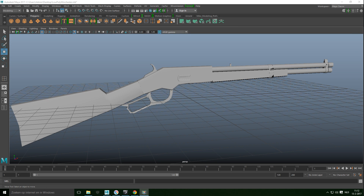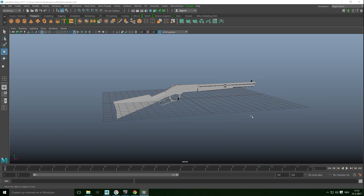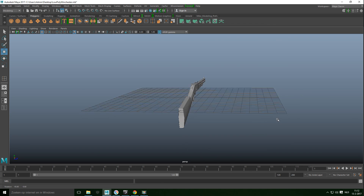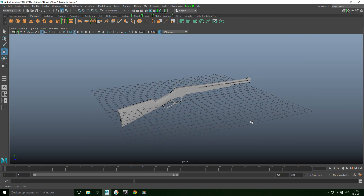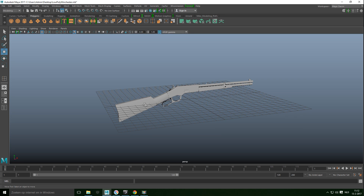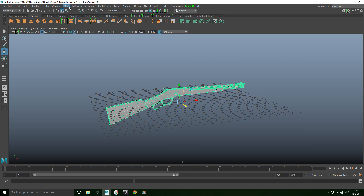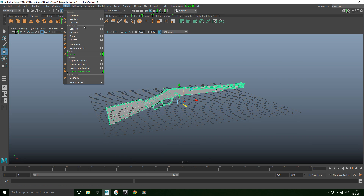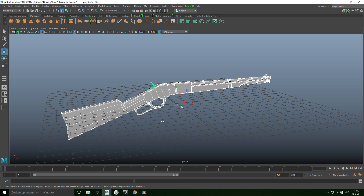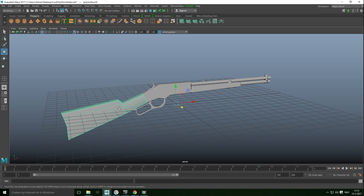Hey guys, this is where we left off. This is our low-poly Winchester model, and what we're going to do next is prepare this for export to Modbox. If I select it, you can see it's one object right now. I'm going to go up to Mesh and Separate, for the simple reason that I want each individual part to be prepared for export.